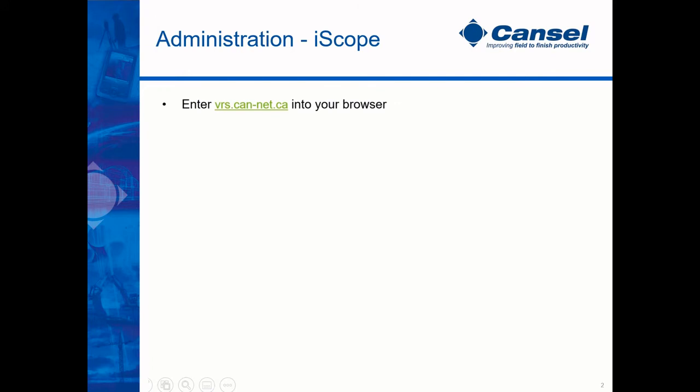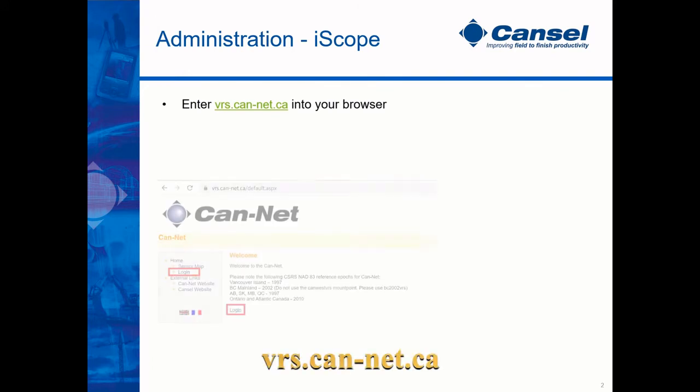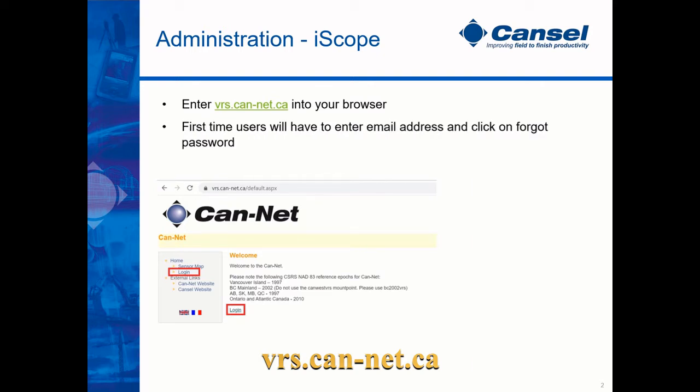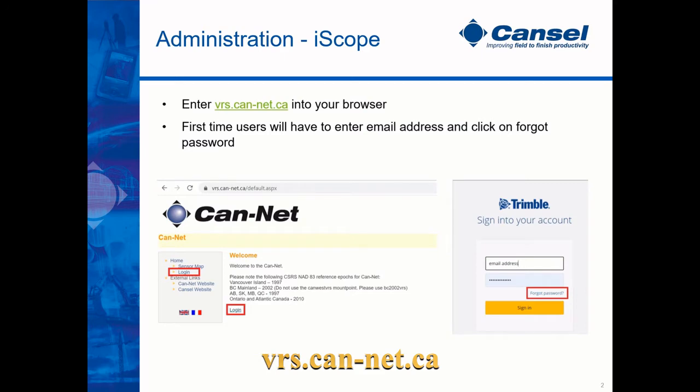In your browser, go to vrs.canet.ca and click on login. Note, first-time users will have to enter their email address and forgot password. An email will then be sent to you with instructions on setting up your password.